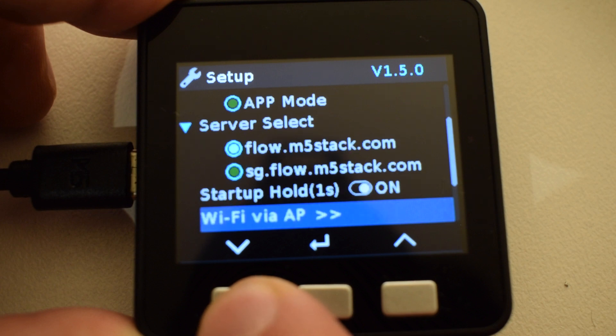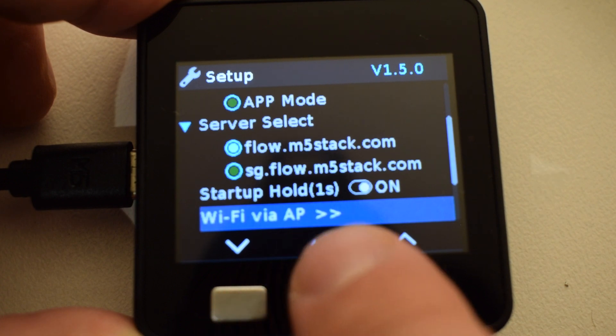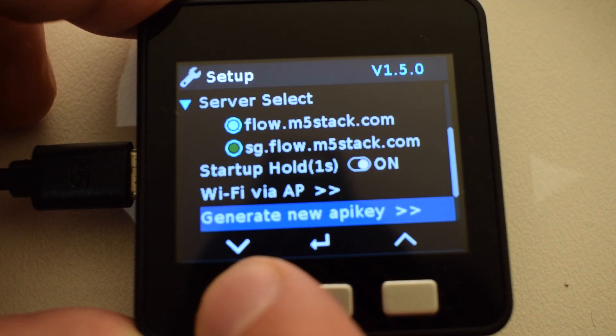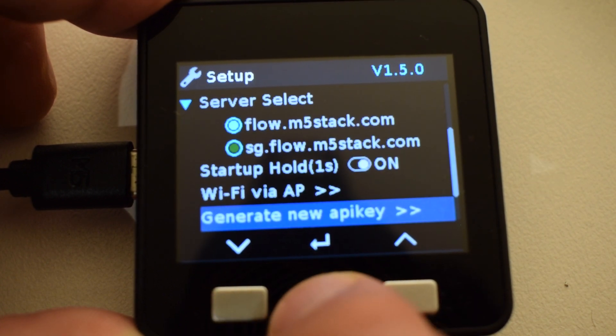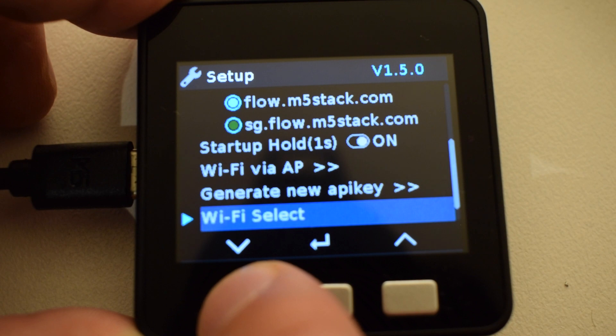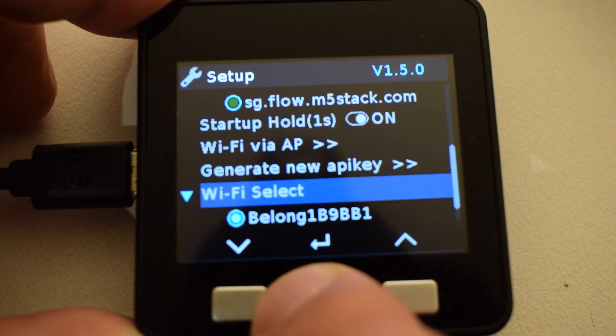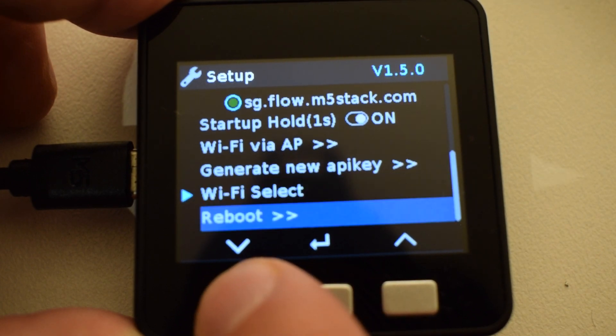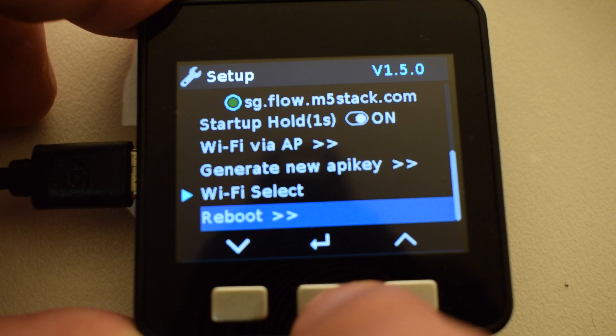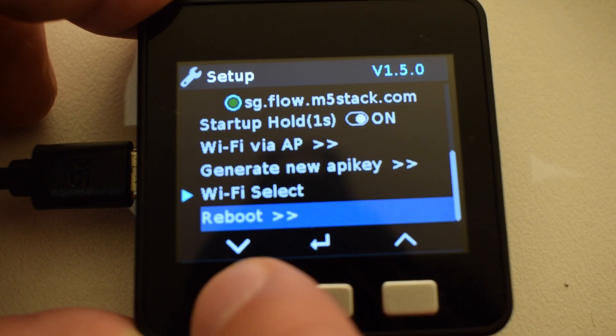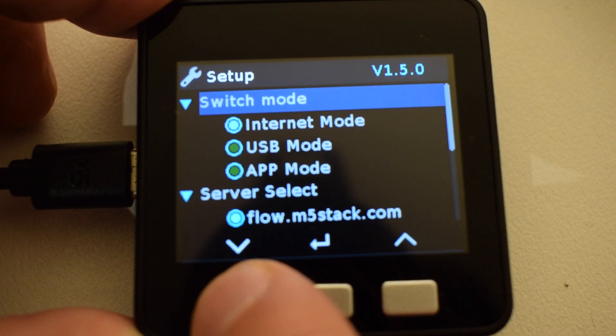Wi-Fi via access point is next if you haven't set up your Wi-Fi. You can generate a new API key. Wi-Fi networks that you've connected to previously will be stored in this menu here. And lastly Reboot so we can reboot the device.